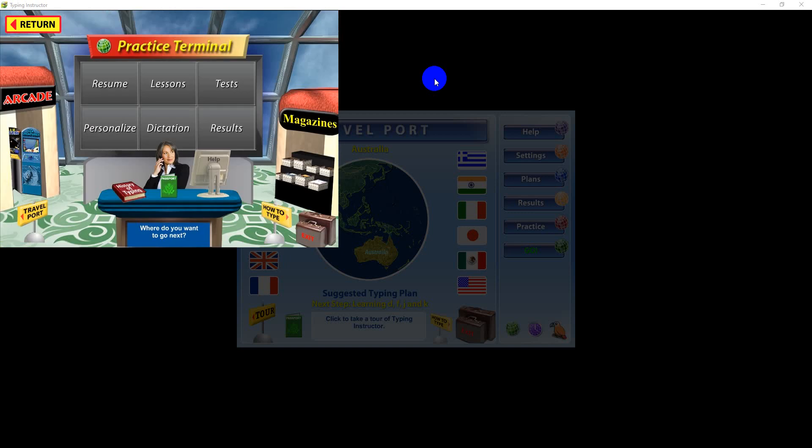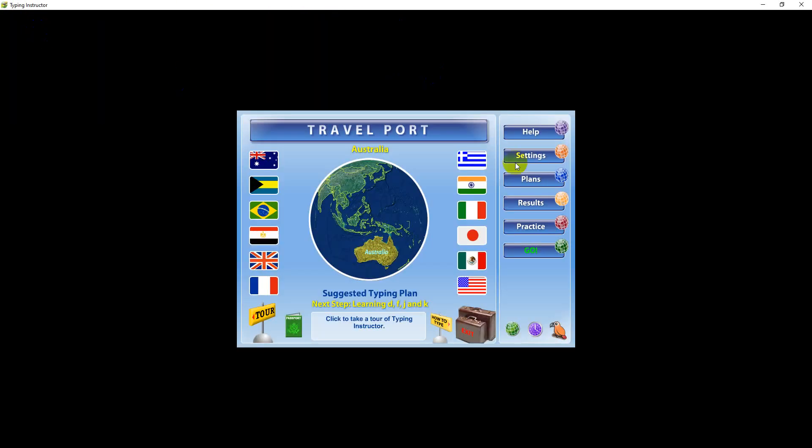To end your practice lesson in the practice center, click the Resume Trip button to return to where you left off.